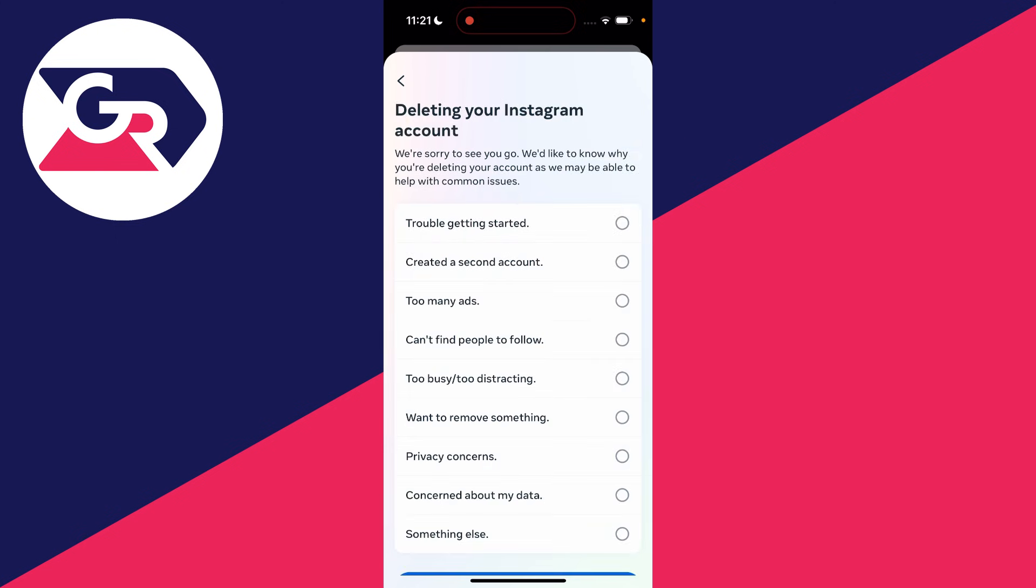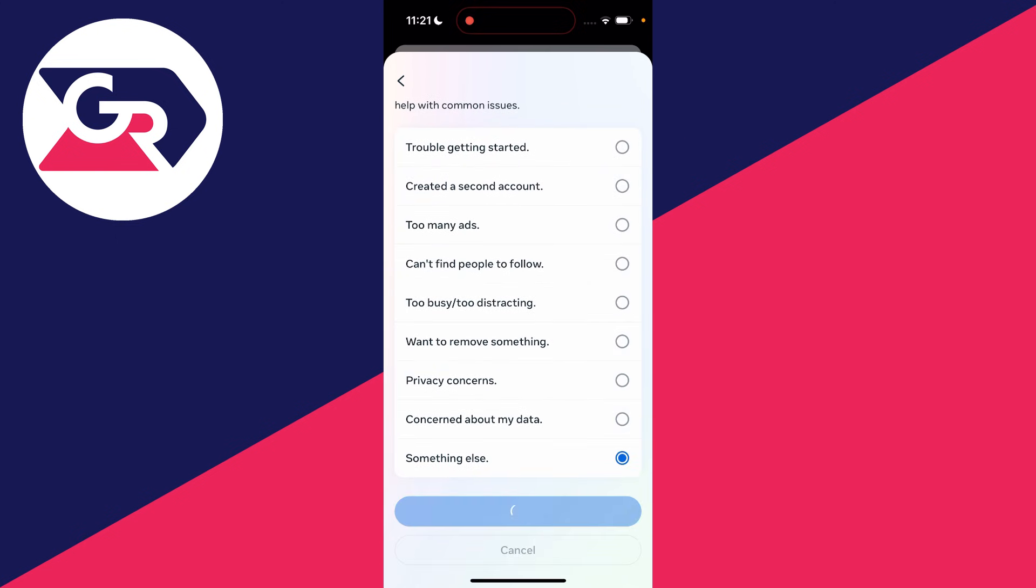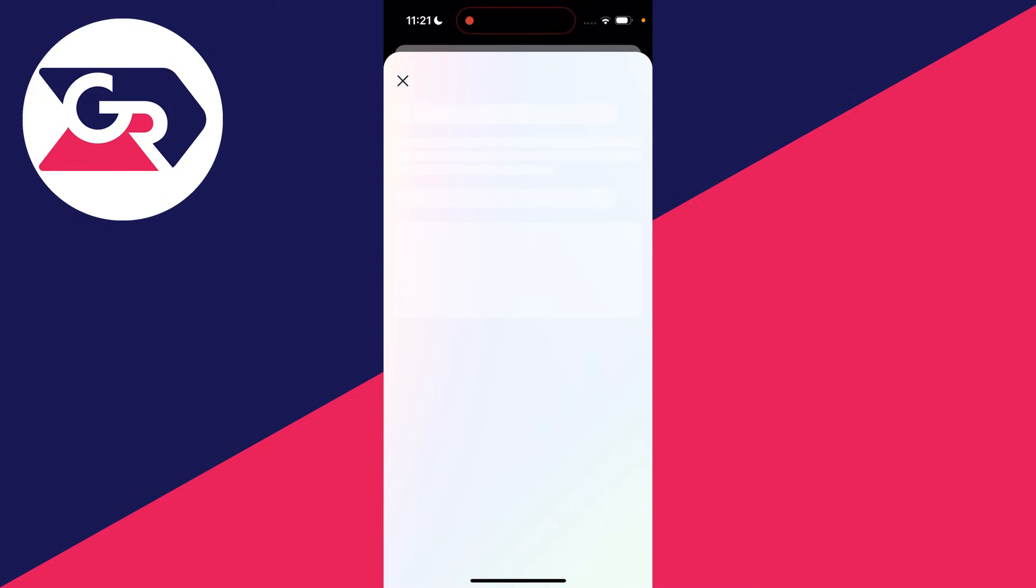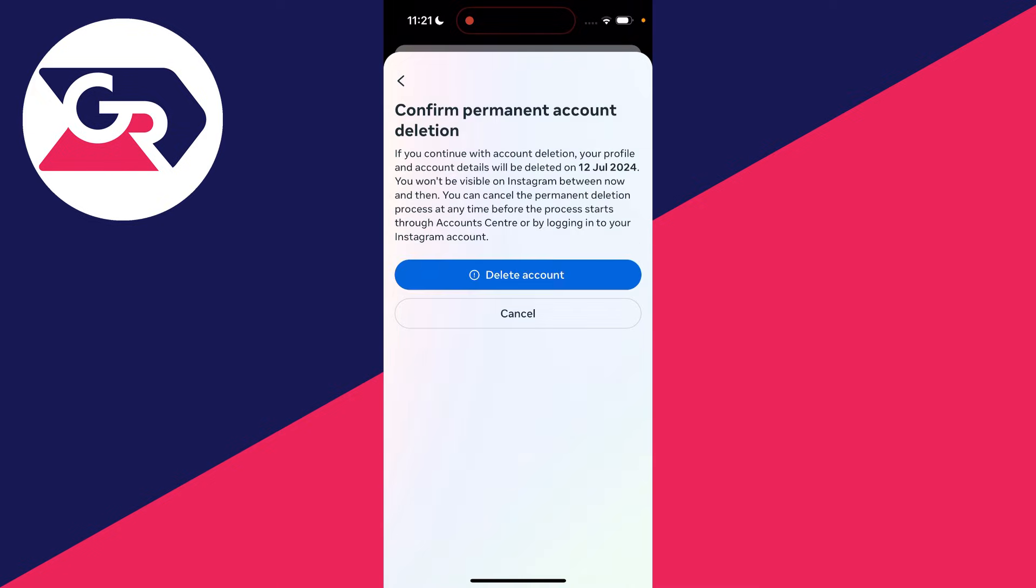You then need to give a reason. I'll just click on something else at the bottom and press continue. Then enter in your password.